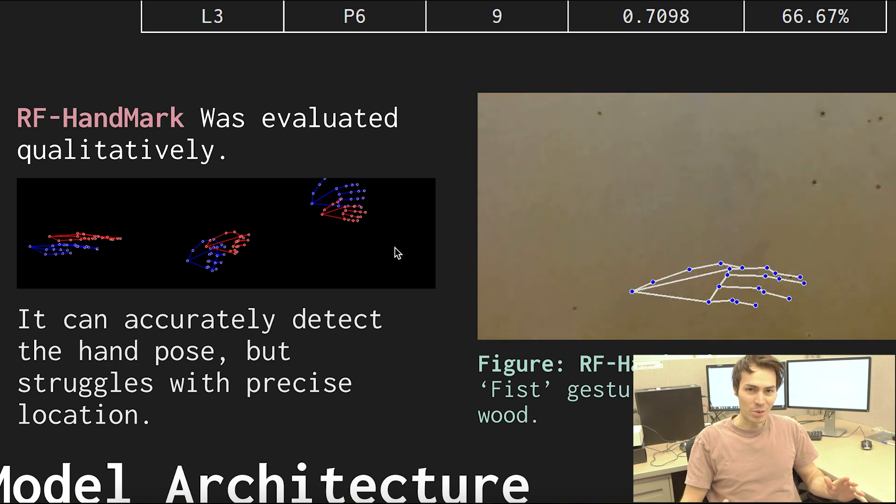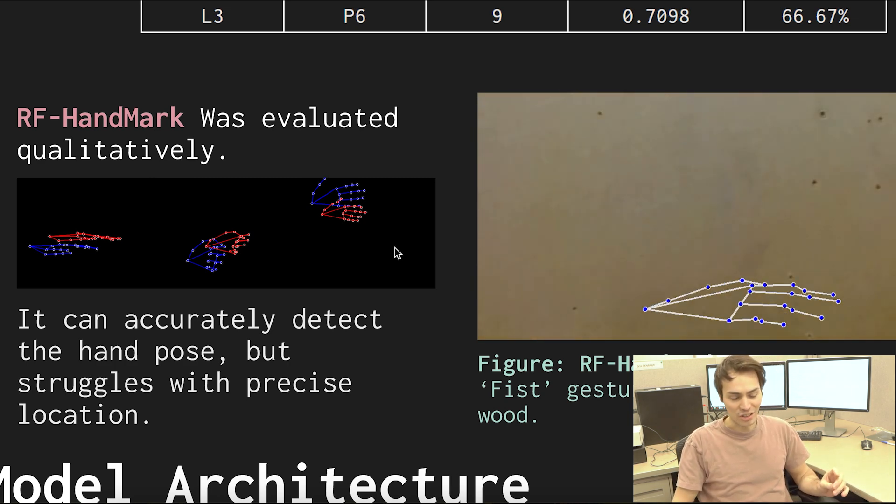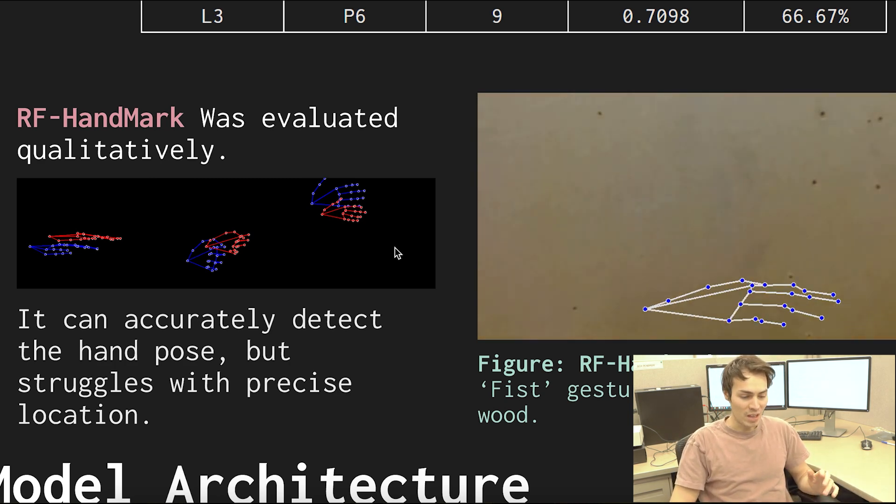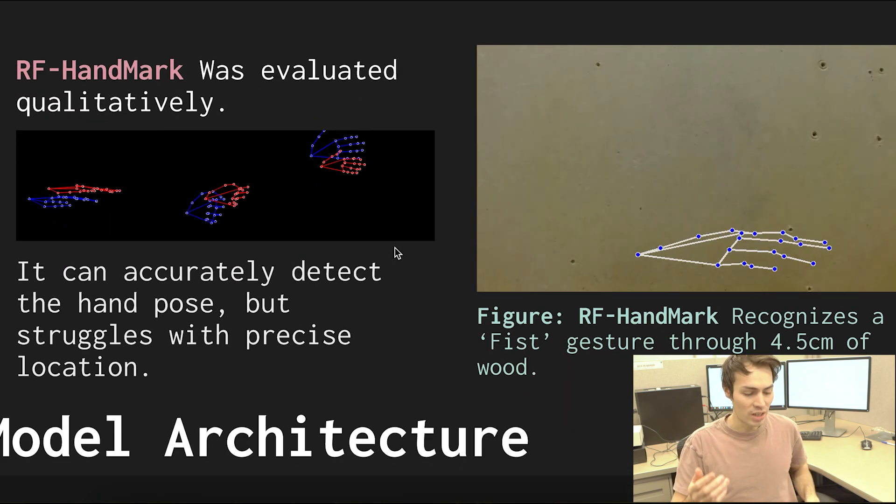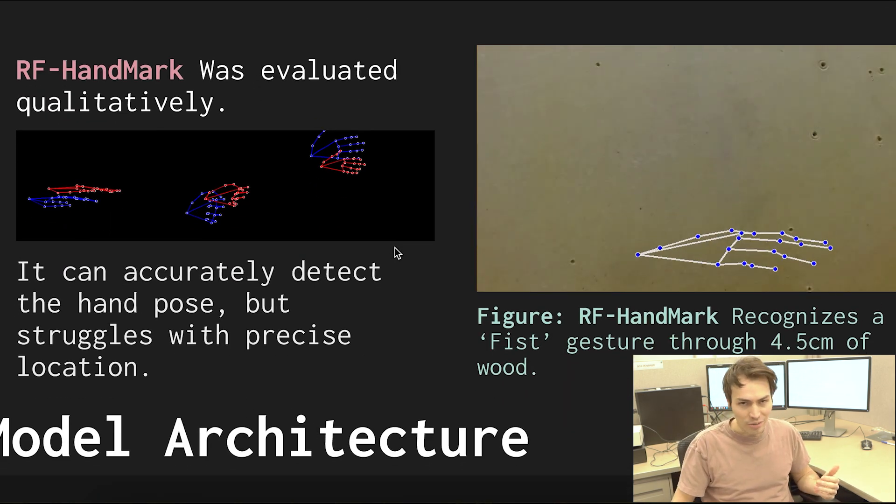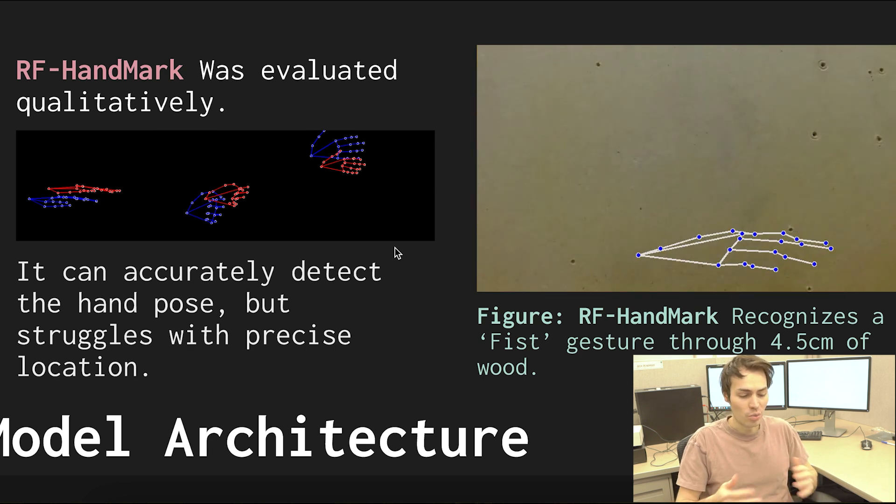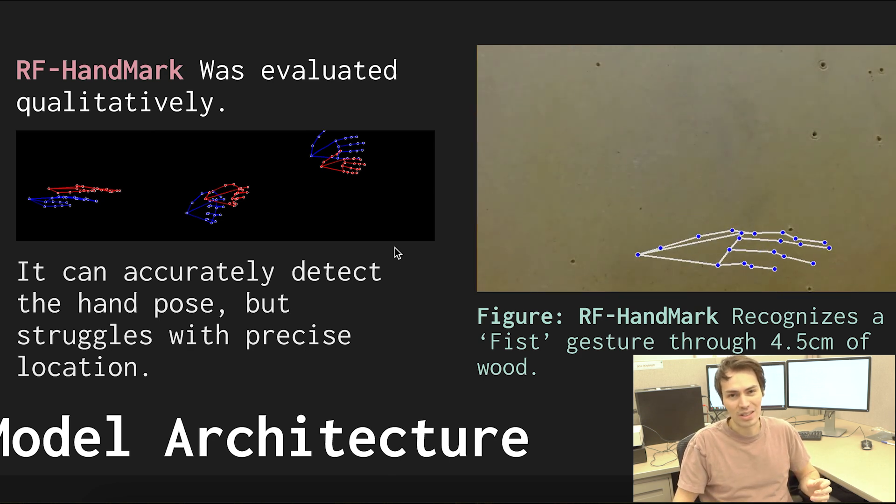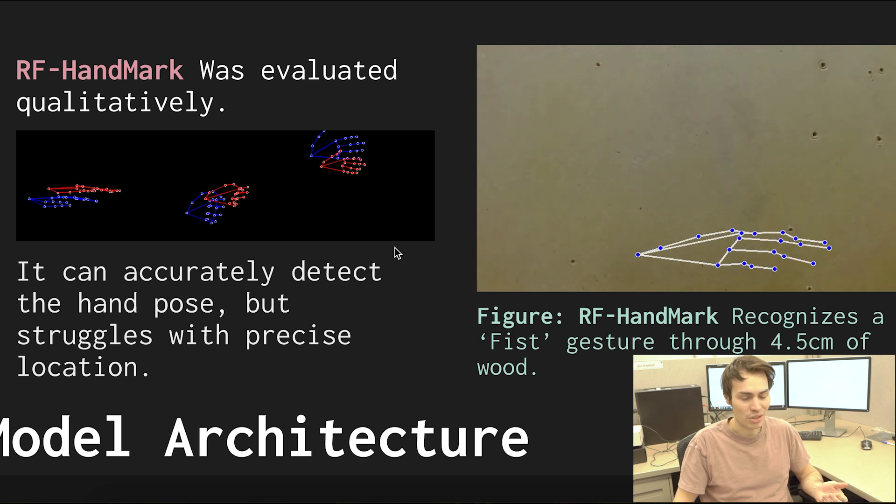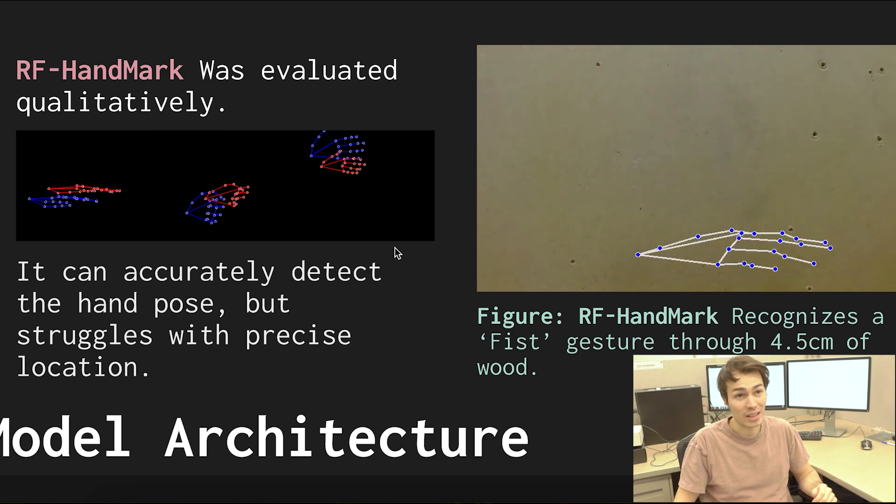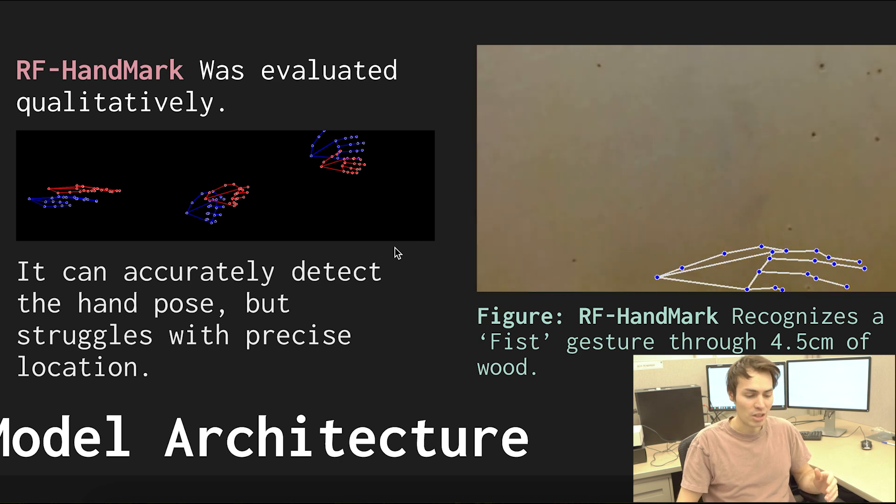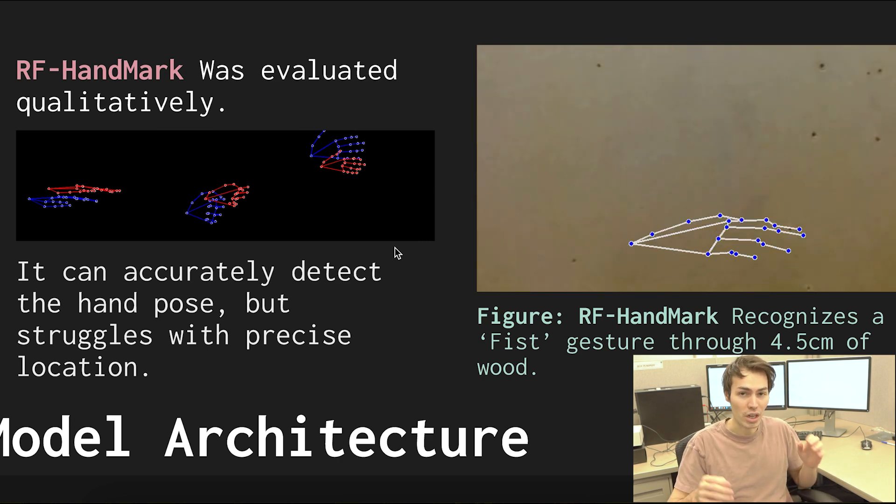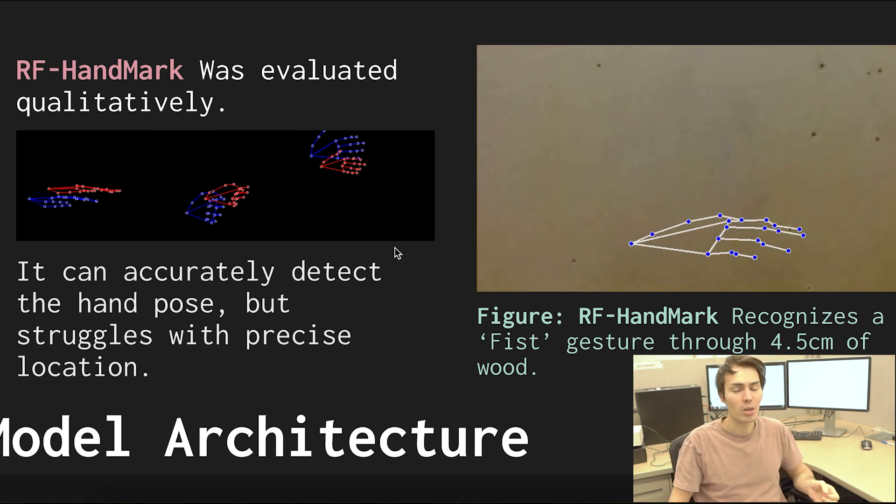Yeah and so 21 by 2 to give you all the points of a hand basically. All right let's talk about the results. How did this model, how did both of these models perform? Well first let's look at RF hand mark. So we didn't do the classic sort of quantitative evaluation for this since judging how good a hand mark detection model is, it's sometimes a little bit easier to just actually look at the model's output and say like yeah that's right or no that's not very good.